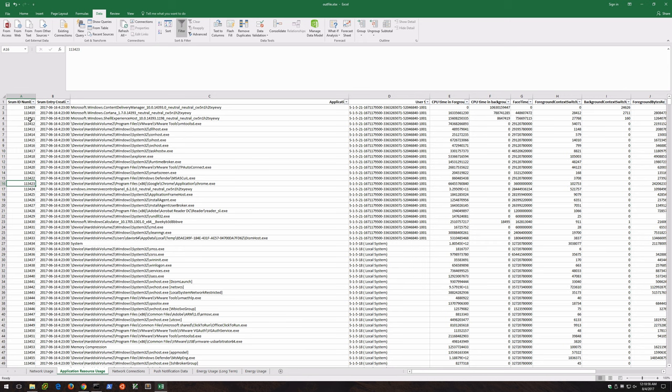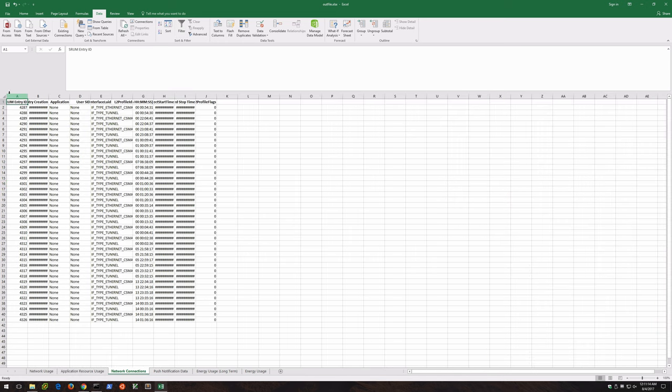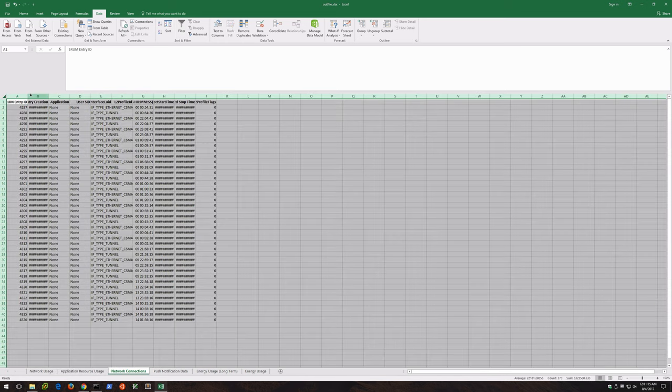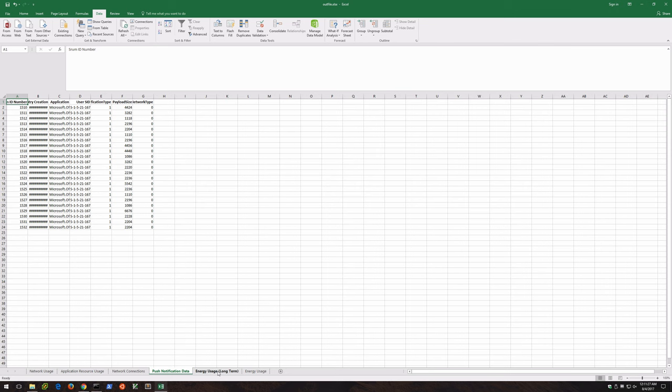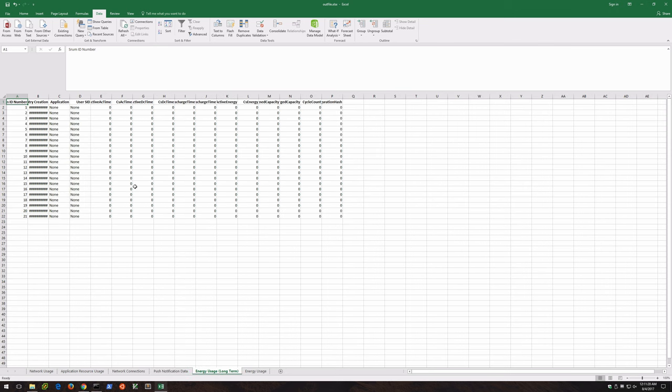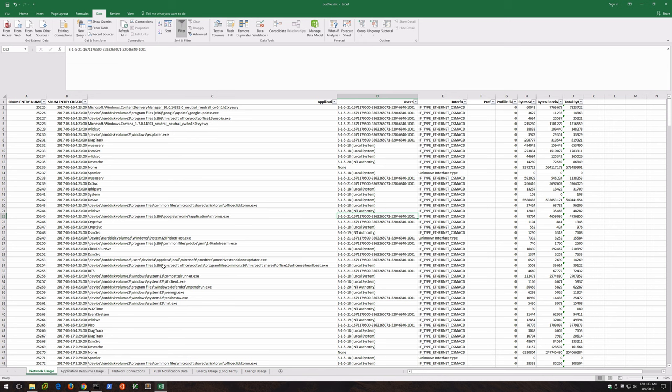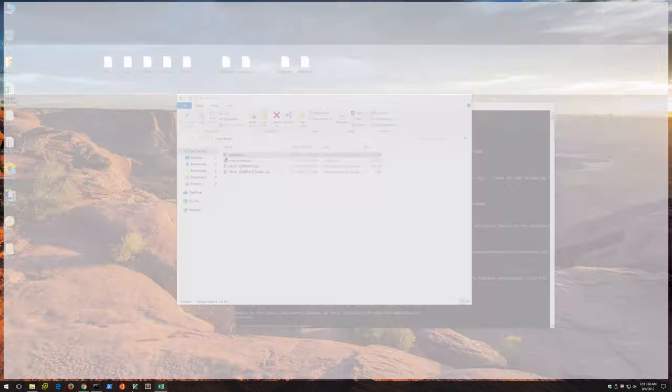There are tons and tons of pieces of data here that can be very, very useful in an investigation. This video is just meant to introduce you to the artifact and provide a high-level overview, so I would highly encourage you to do some more research. Here we've got Network Connections - again, more information. I haven't connected to any wireless networks here, but you'll notice all kinds of connection-related information here. Push Notification Data, Energy Usage - which will be blank on the VM here, but tons of different things here.